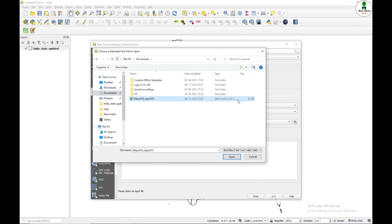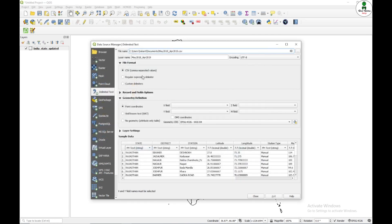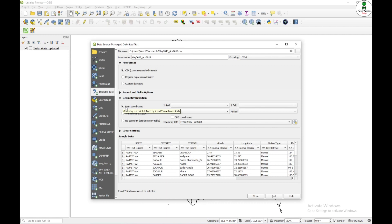So this is my comma separated file. I know that is a CSV format so I will click over this. Next thing is the geometry definition. So I know that my dataset contains latitude and longitude.